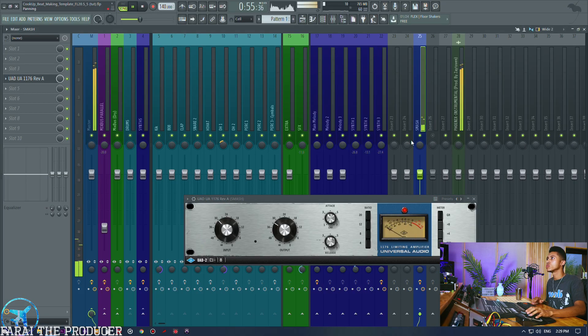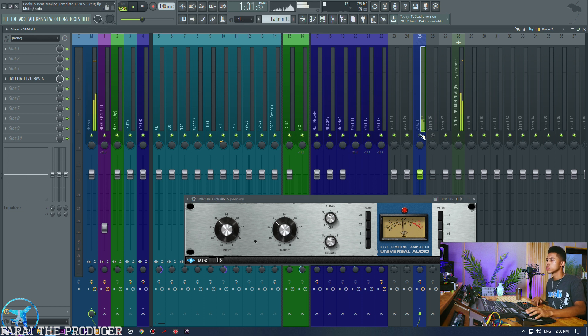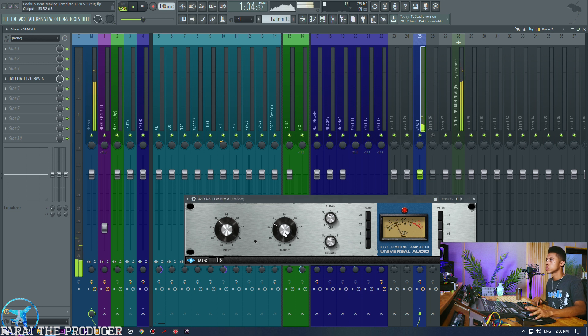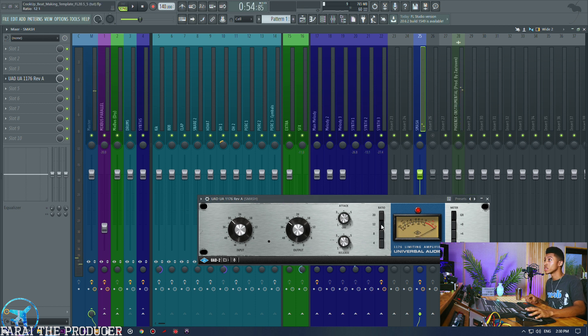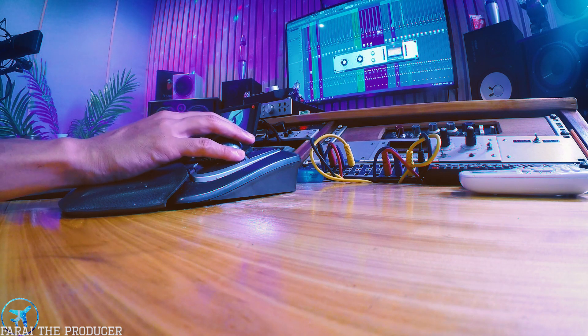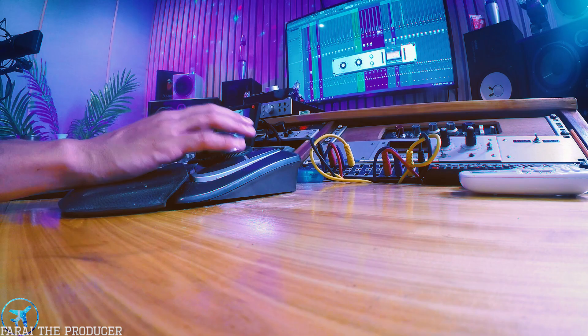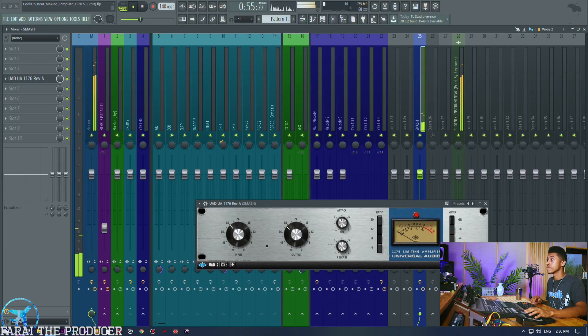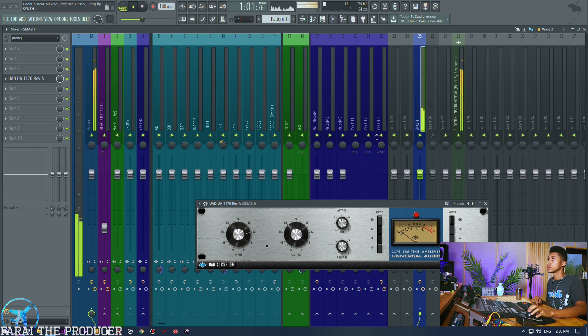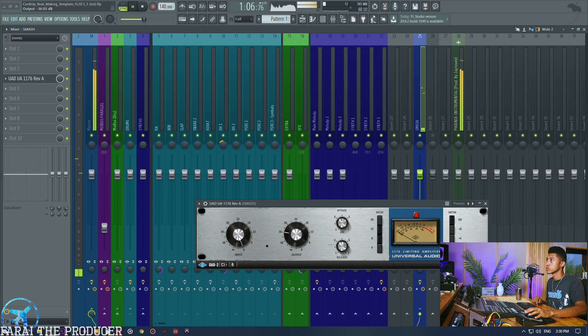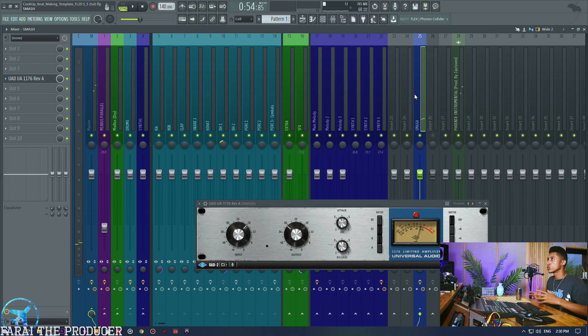And then we can also mess around with some of the other ratios. You know what's really cool about these plugins or emulations is that we can really mess around with the ratios as the same with the original units, right, the real hardware units.